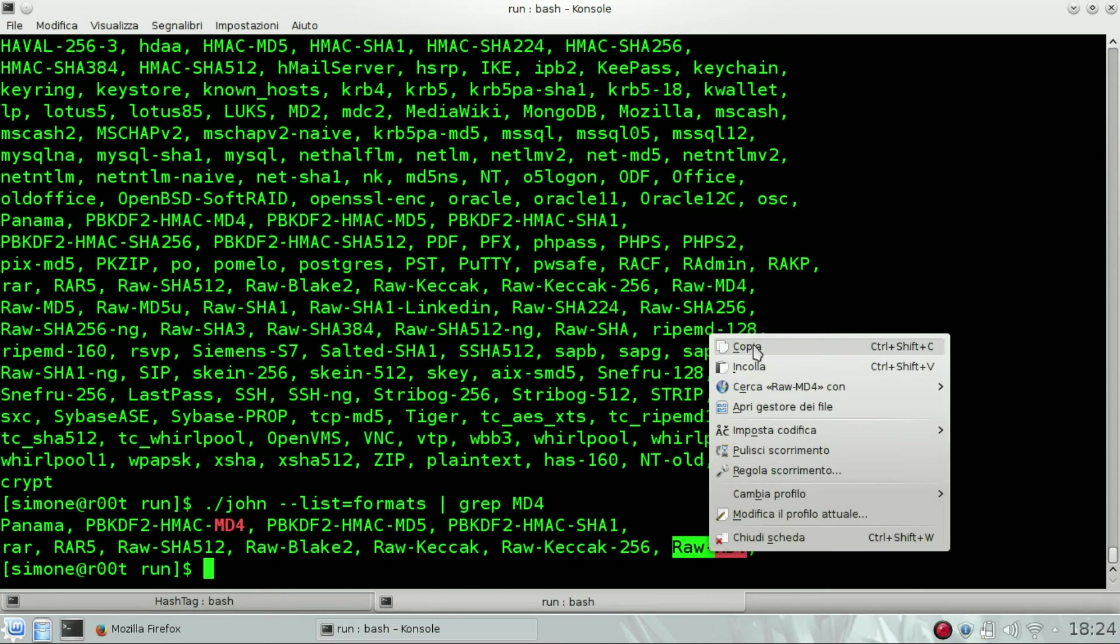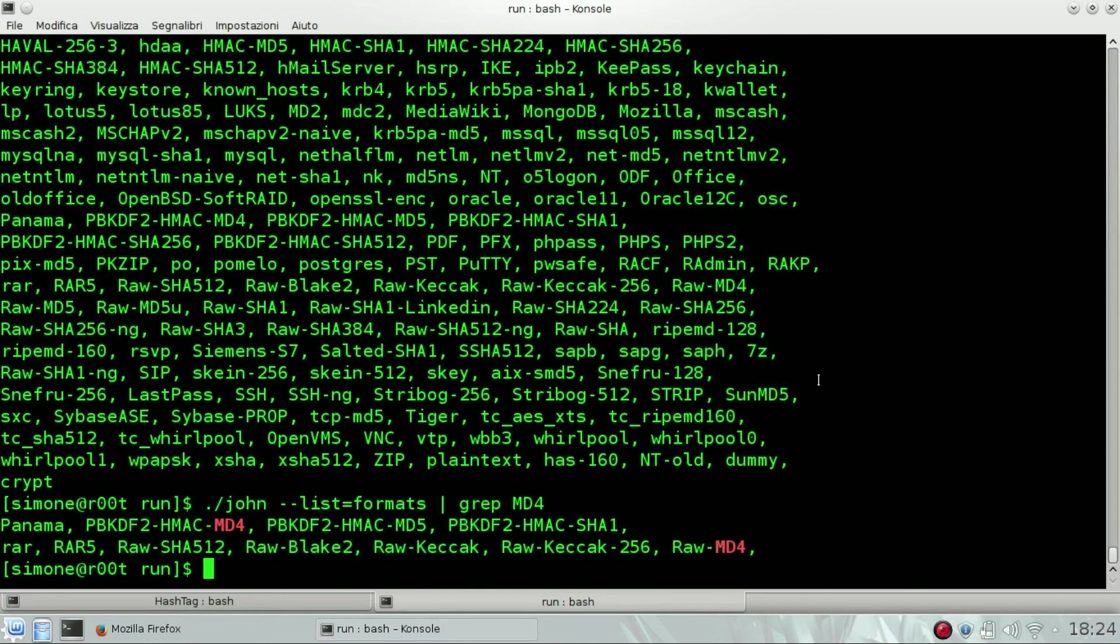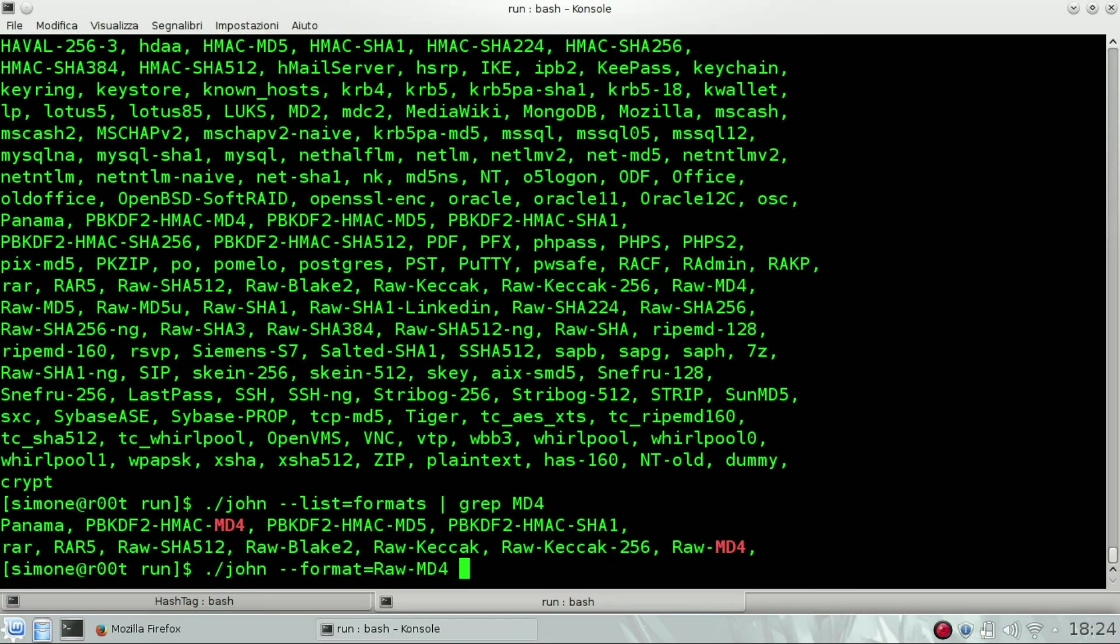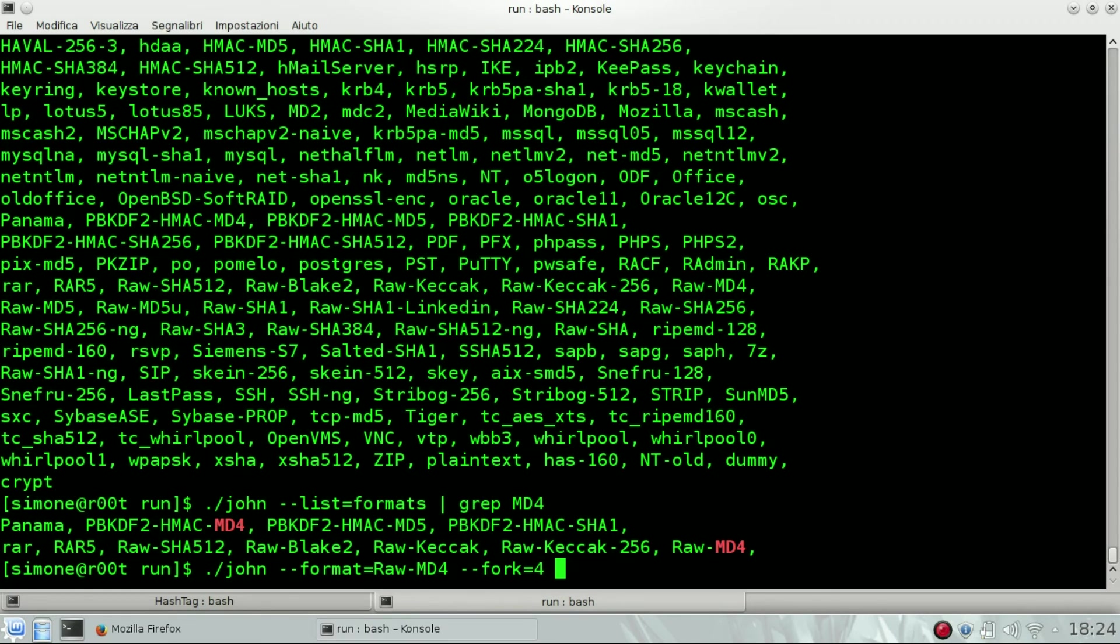So we will need to use John, format MD4, fork 4—fork means that it will use all the cores on your machine, means four cores—and then the hash, the text file where it contains the hash.